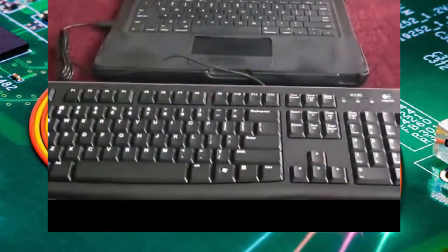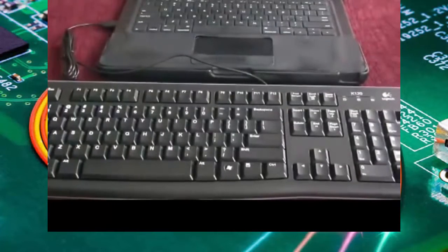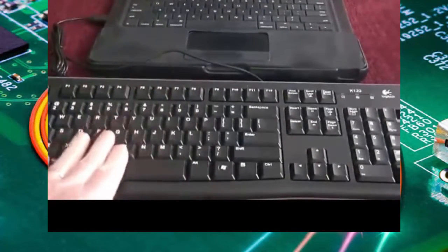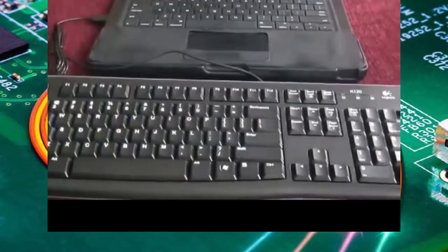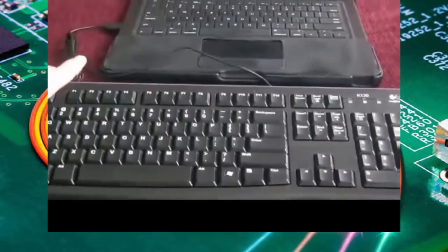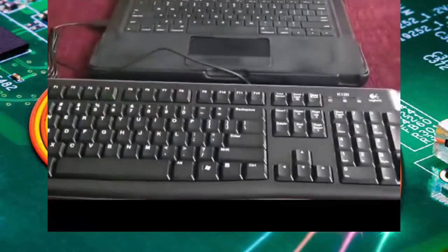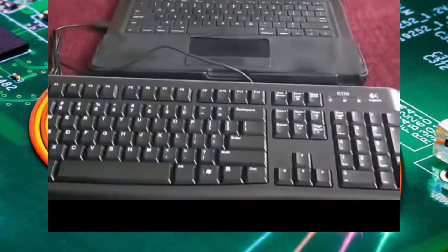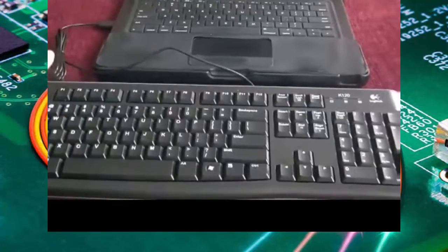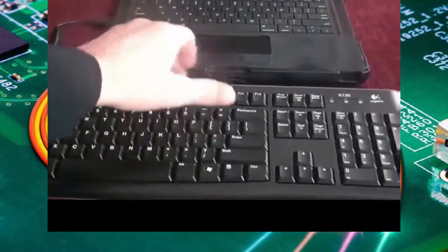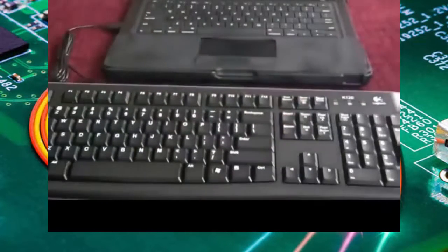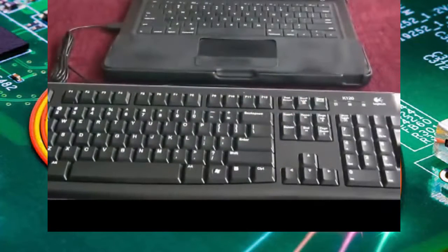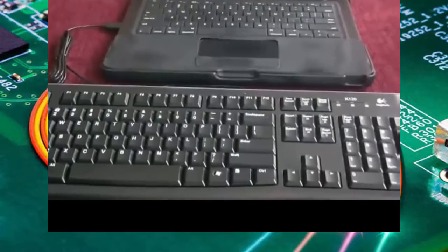But everything else works just like you would expect a normal keyboard to work, and for the price, I think it's a very nice second keyboard or inexpensive replacement. So I highly recommend the Logitech K120. It does work on Macs.